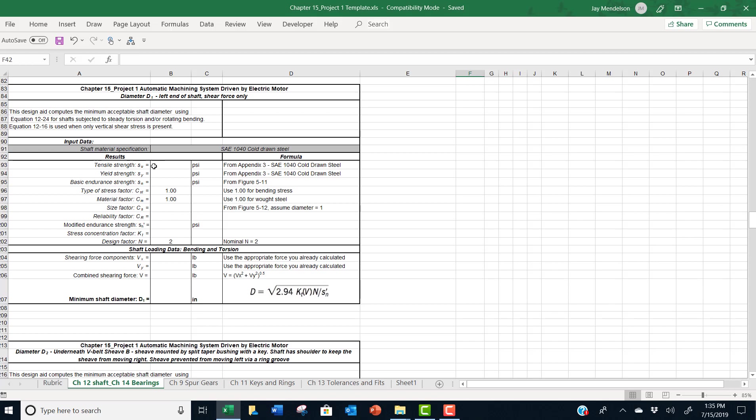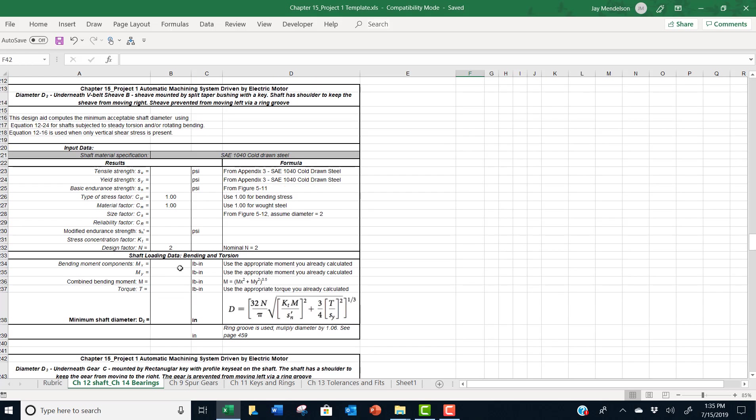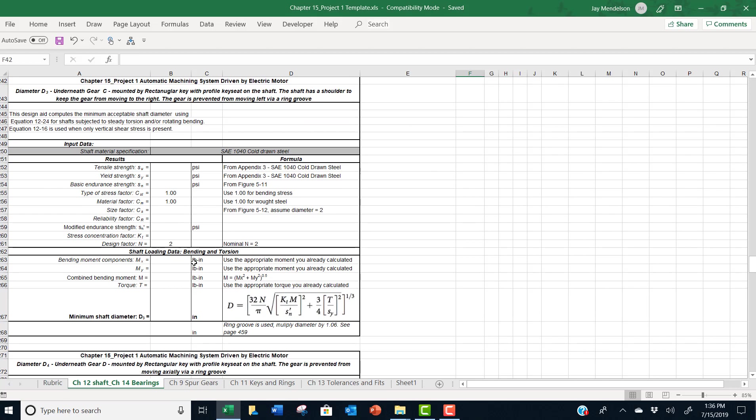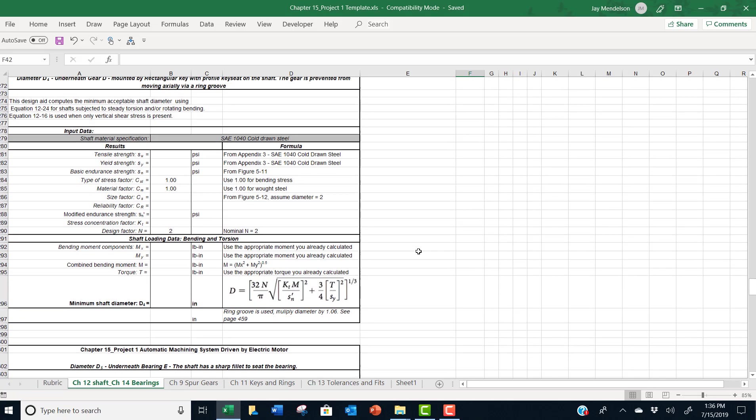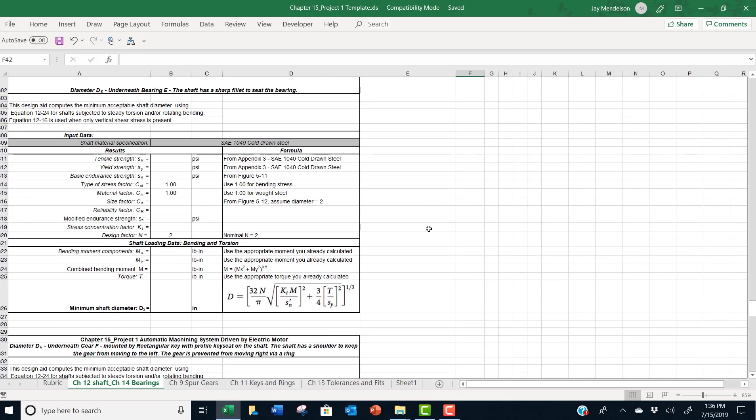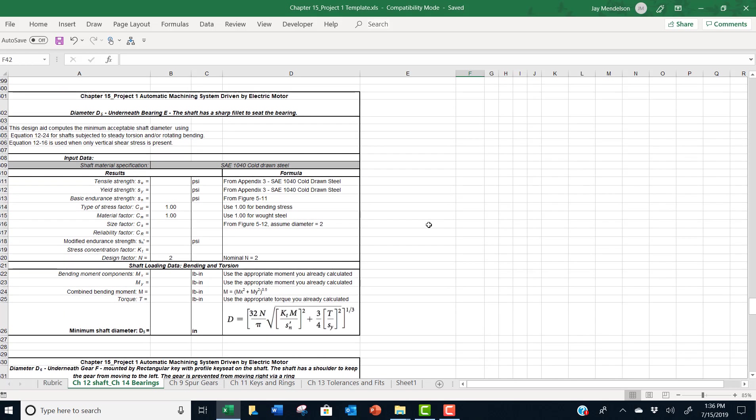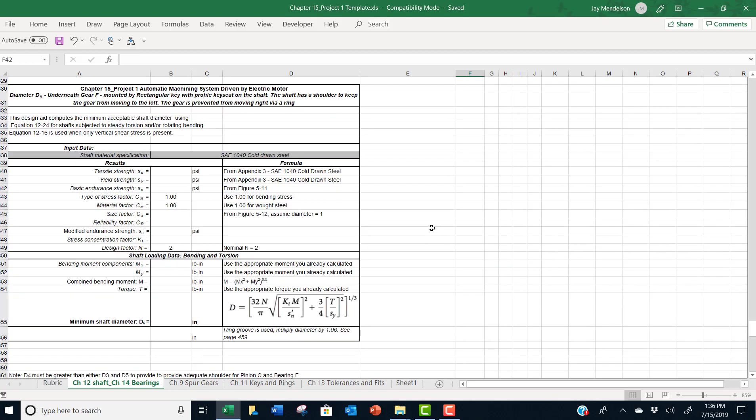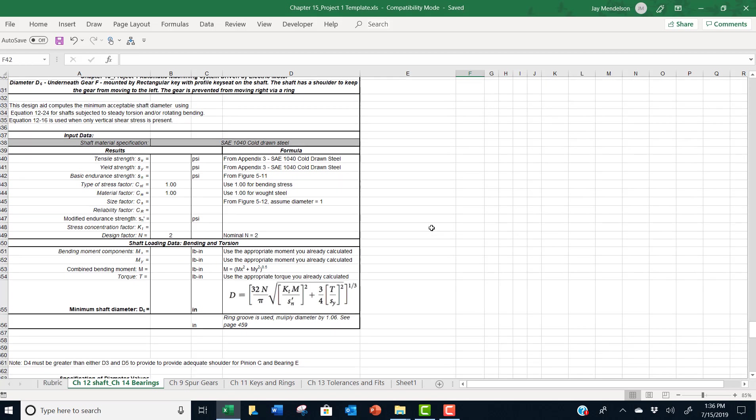This one here is for diameter D1. The others for diameters D2 up through six look similar to this one. D2 is underneath the V-belt sheave B. And so the moment and the torque in that location do affect what the minimum shaft diameter is when we even tell you that you're using ring grooves at a certain location. Moving through, we have diameter D3 has its work boxes here. We have diameter D4 is underneath gear D. Again, looks very similar. Diameter D5 is located underneath bearing E. And diameter six is located underneath gear F. So very similar formats.